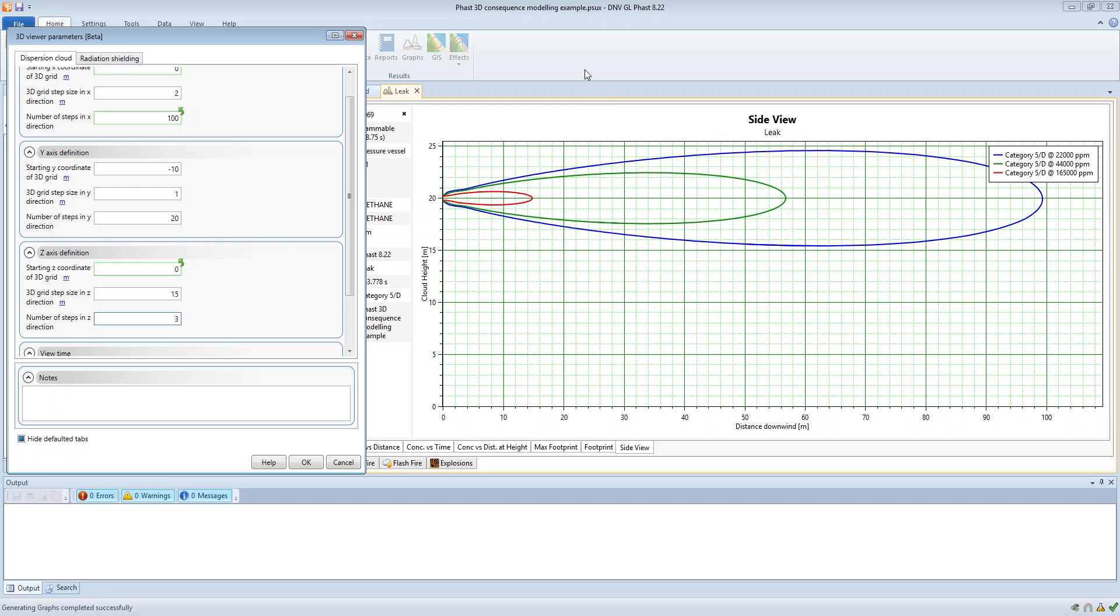Now because this cloud is actually confined between 15 meters and the next step size of 30 meters, then when we view the 3D results we won't actually see any results because the resolution isn't fine enough to capture this particular cloud.